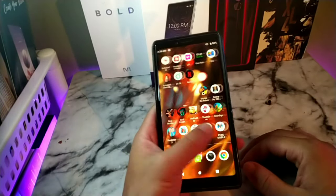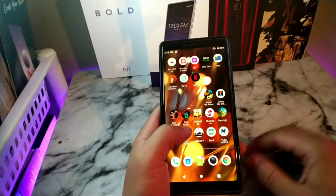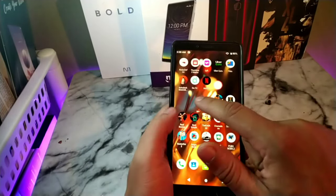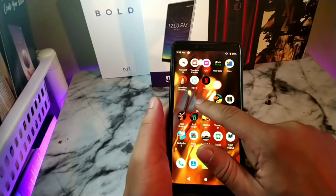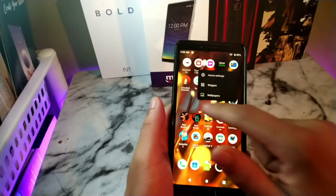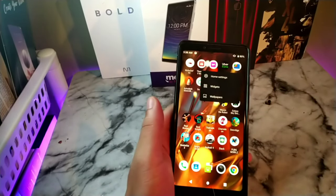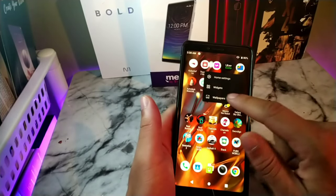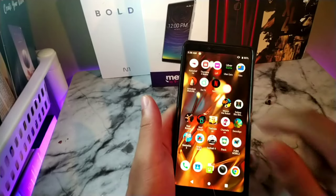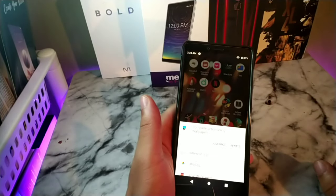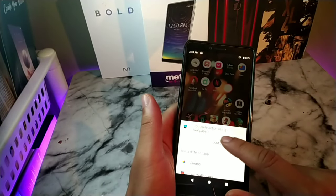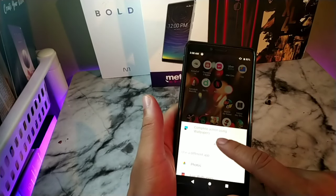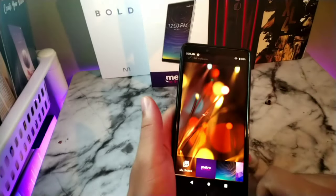So without any further ado, let's just go ahead and set that up. Basically you want to hold on the screen where there's an open space, and go ahead and click Wallpapers.